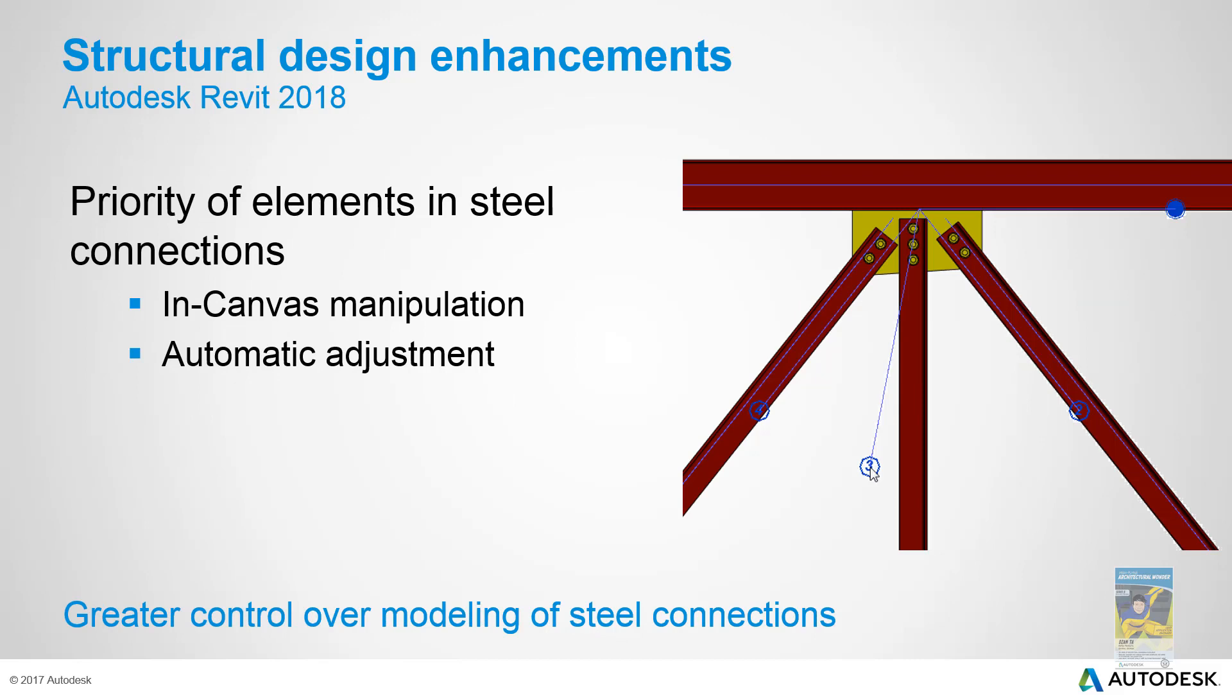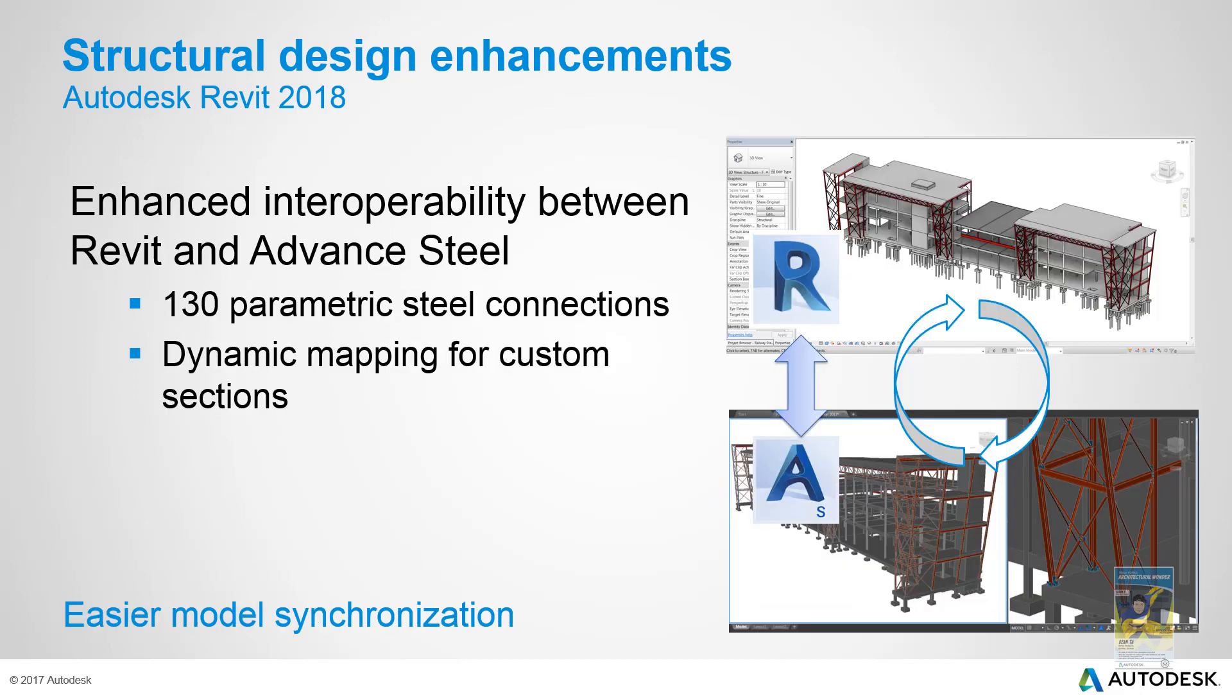You now as well have the ability to prioritize the connection of the elements for steel. They've also enhanced in the background the interoperability between Revit and Advance Steel. So that way when you're creating your steel connections in Revit, and you are round tripping them to Advance Steel and back, it's a bit more of a seamless workflow.